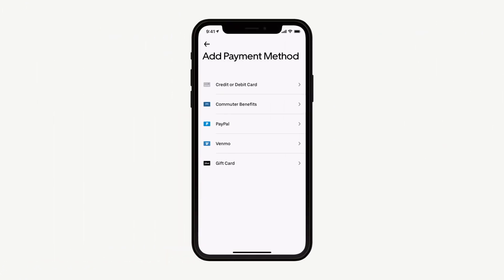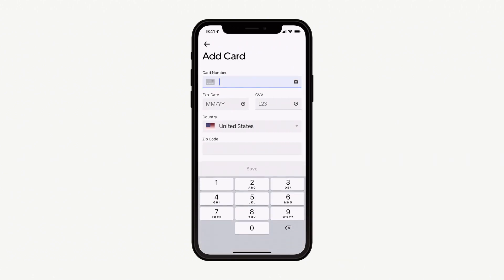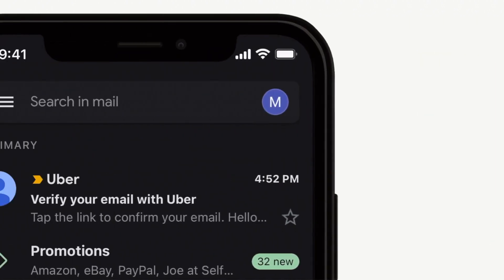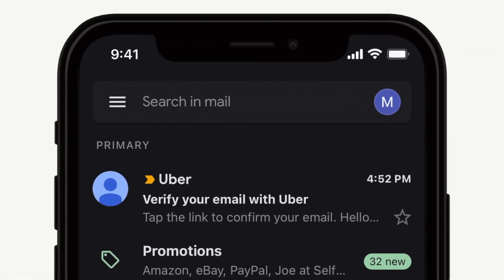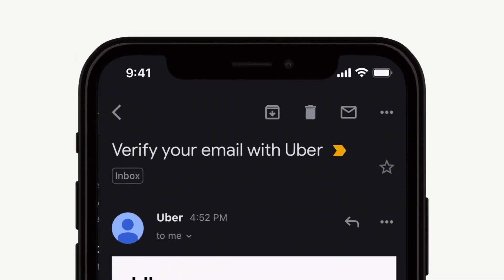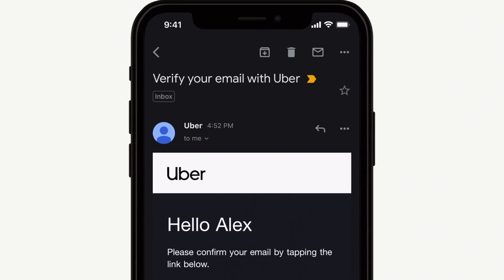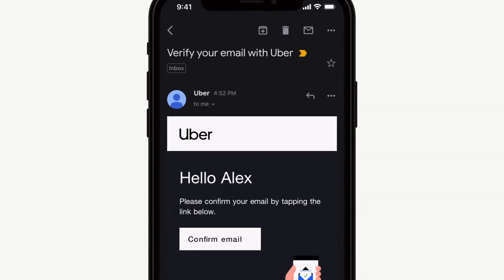Next, enter your payment information. Adding a credit card or debit card number allows your trip fares to be automatically charged after each ride. After you provide this info, we'll send an email to confirm your account registration. Once you have your Uber account set up, you're ready to add in your transit agency program.